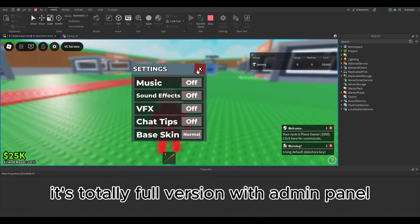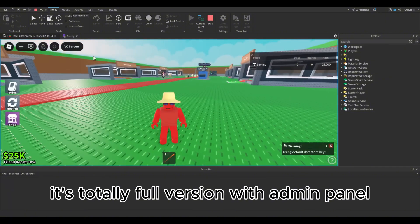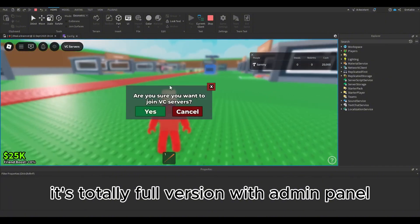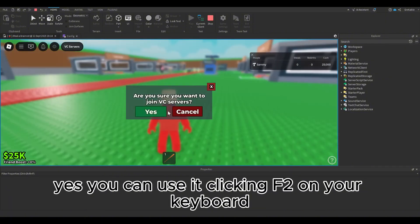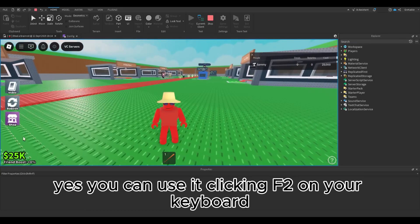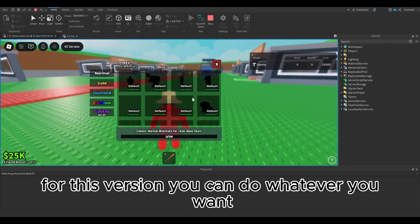It's the totally full version with admin panel. Yes, you can use it by clicking F2 on your keyboard for this version.